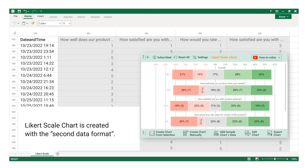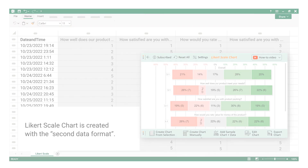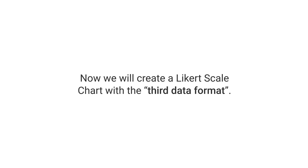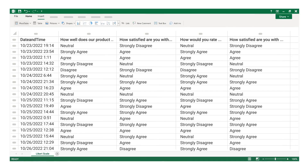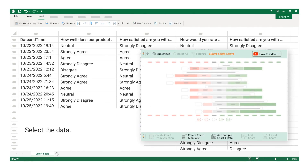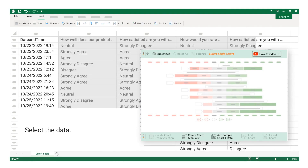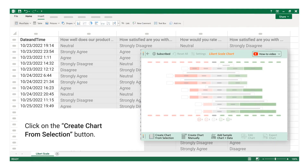The Likert scale chart is created with the second data format. Now we will create a Likert scale chart with the third data format. Select the data, then click on the Create Chart from Selection button.